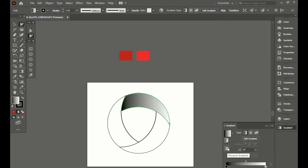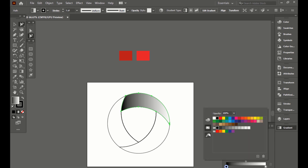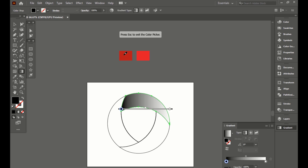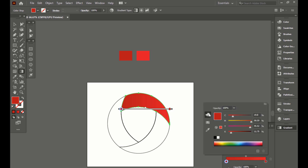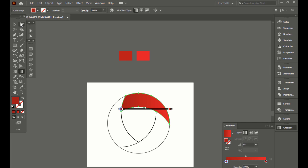Pick a color from the color palette and use the Gradient tool to adjust the color. The flat design of the Opera Mini browser logo in Adobe Illustrator is ready.